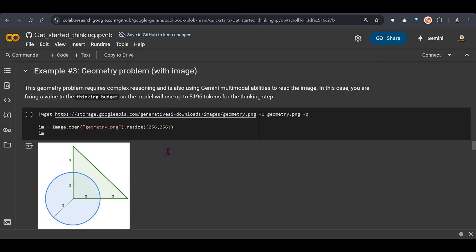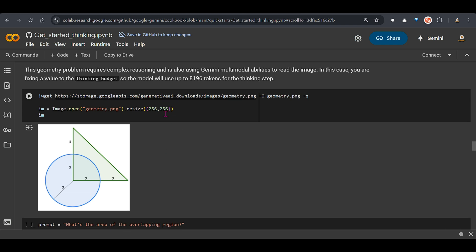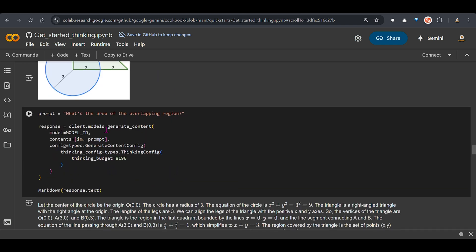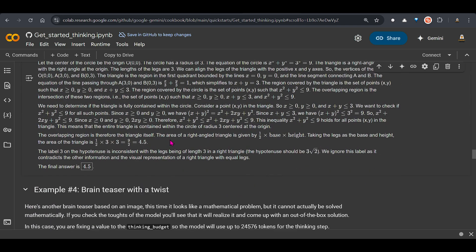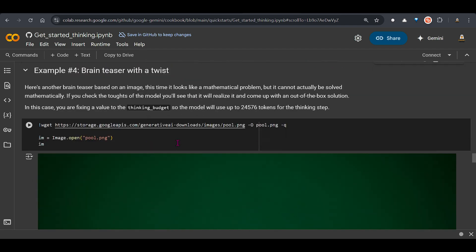Now this is an example of a geometric problem. Here we load this image and then we ask the prompt what is the area of the overlapping region. We are specifying a nice huge thinking budget of 8196 and it's going to give you the response here.